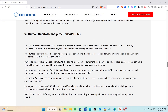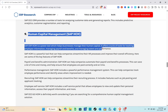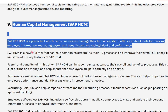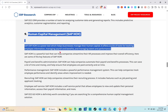Next we have Human Capital Management. SAP ERP HCM is a powerful tool which helps businesses manage their human capital. It offers a suite of tools for tracking employee information, managing payroll and benefits, and managing talent and performance.